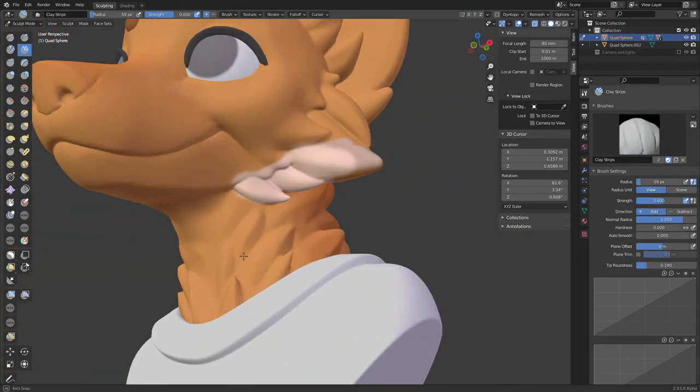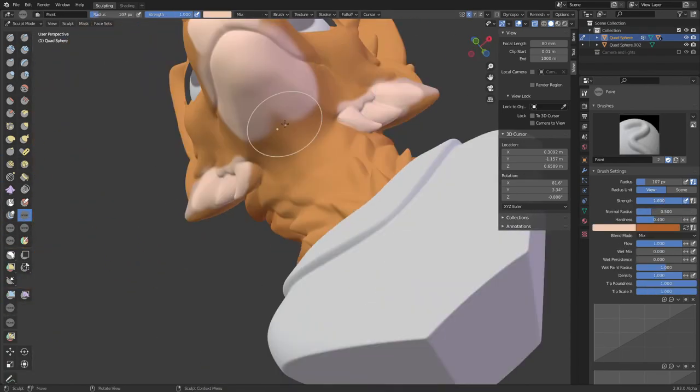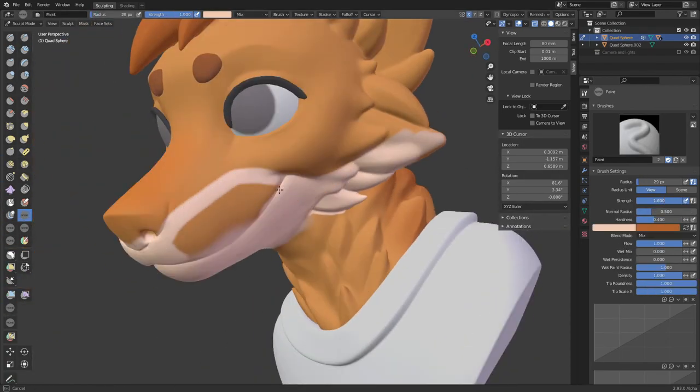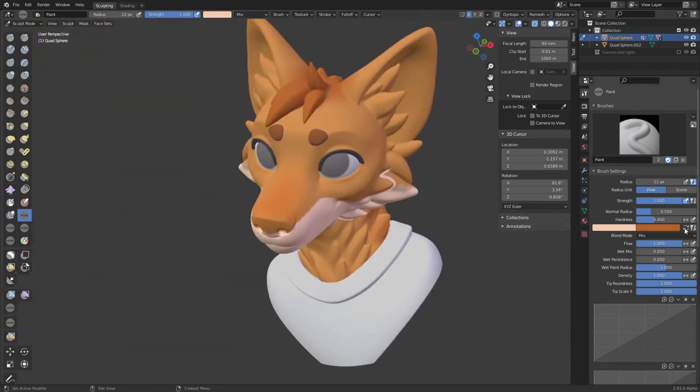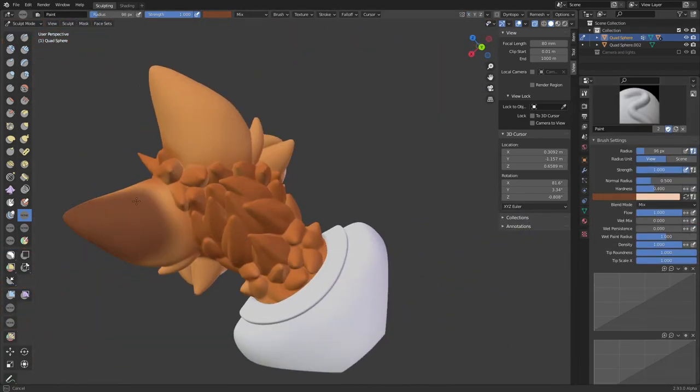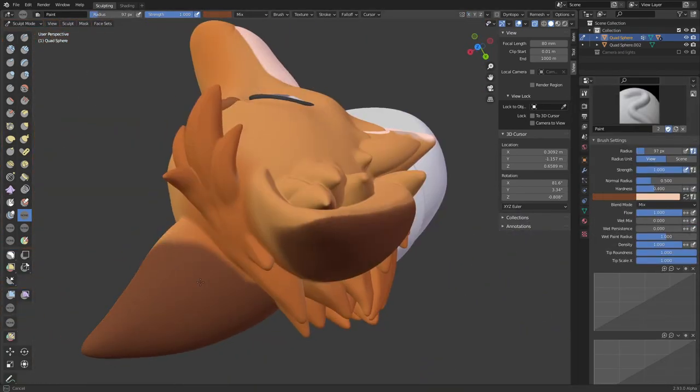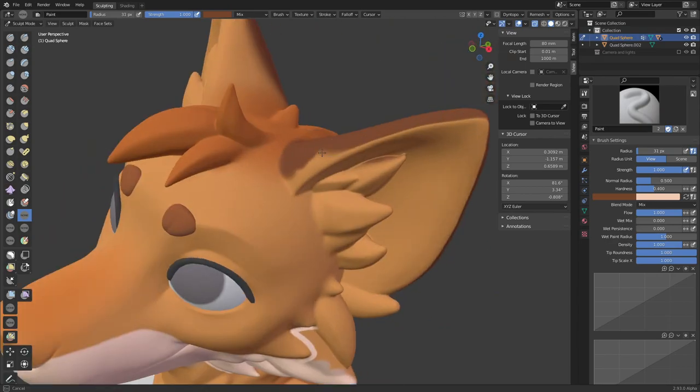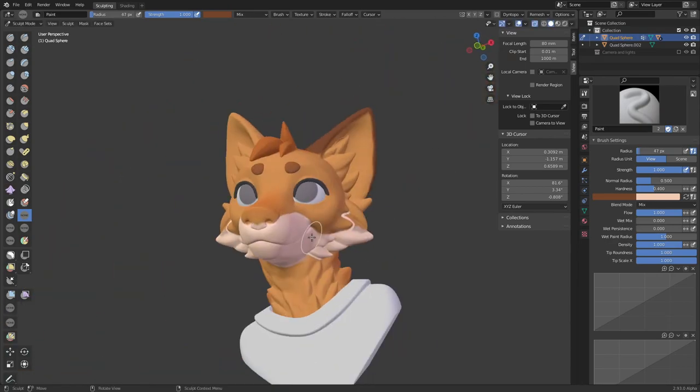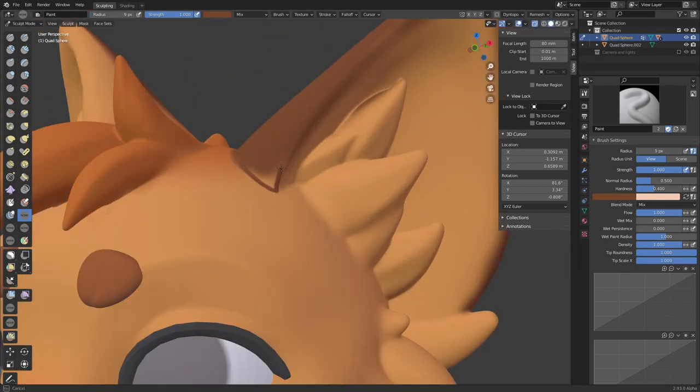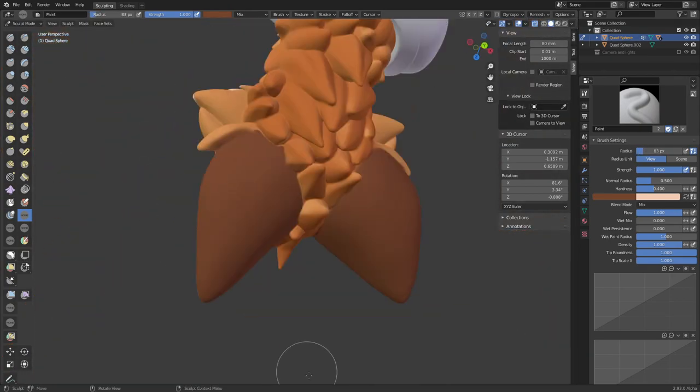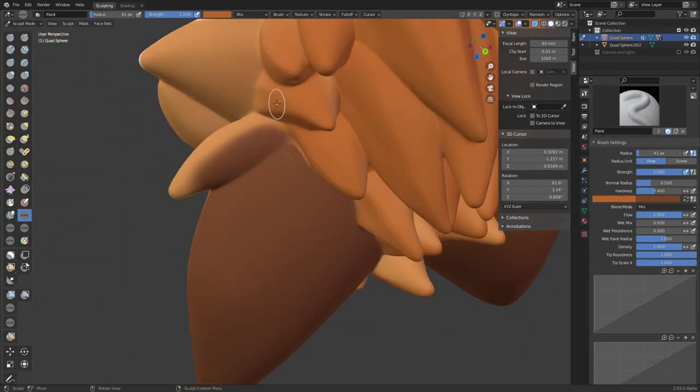Then I go in with a beige and paint in the fluffy fur around his cheeks, the bottom of his jaw and the front of his neck. I also paint the back of his ears darker, which is what foxes have, and paint the insides lighter later too.